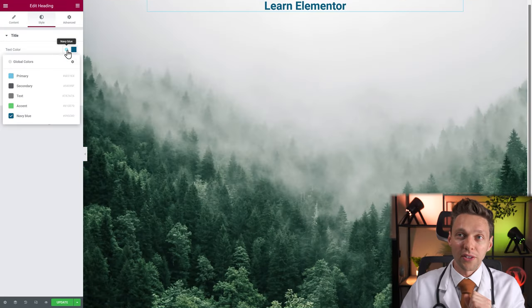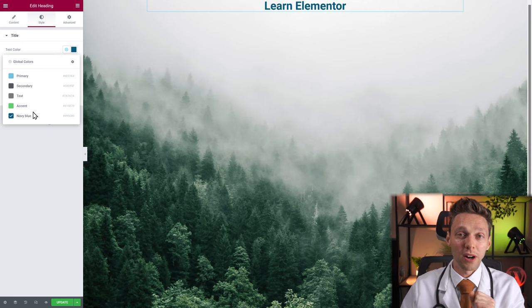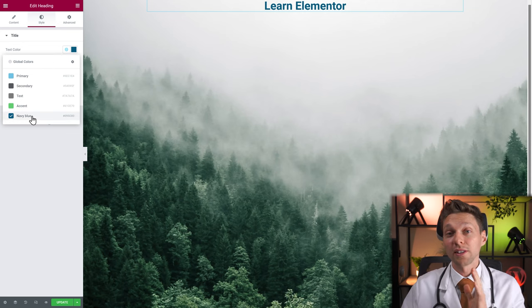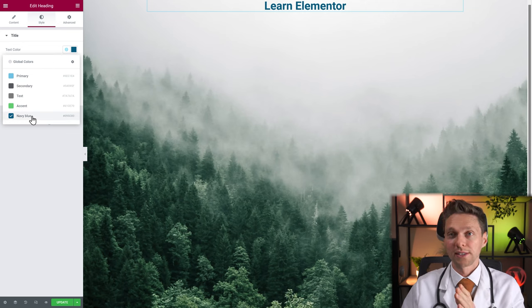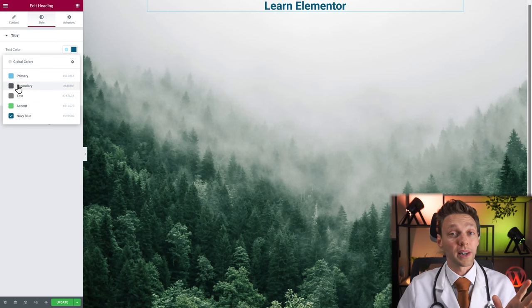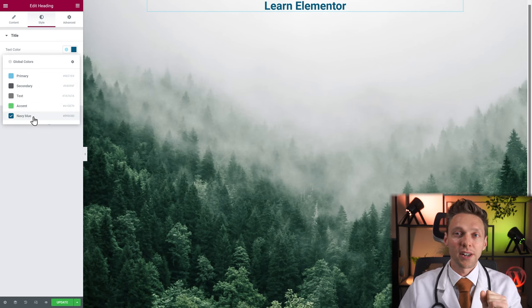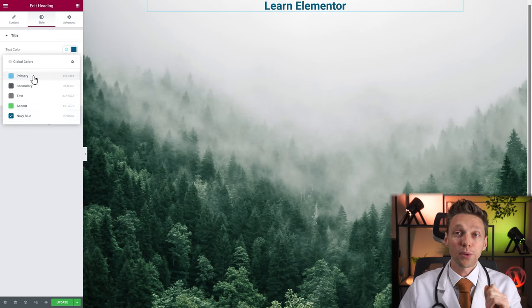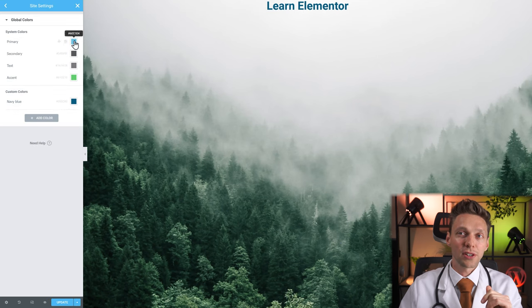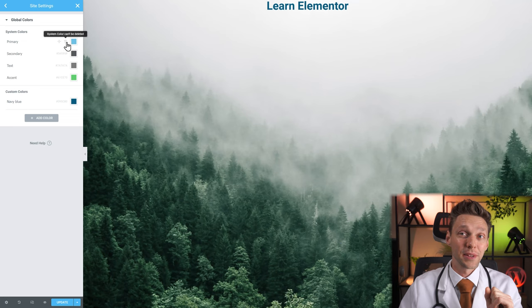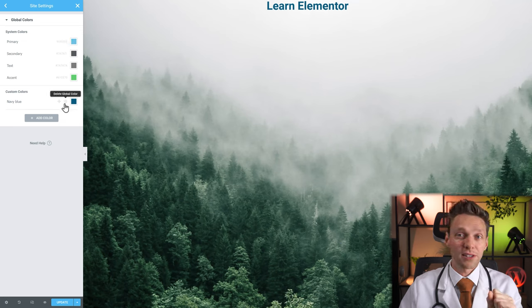If you click on this icon, you'll see all the global colors available within this website. These colors are created by Elementor, and these are our custom colors. If you want to change them, press the settings icon and change the colors as you want. You cannot delete the system colors, but you can add custom colors to your liking. Let's get back to editing.